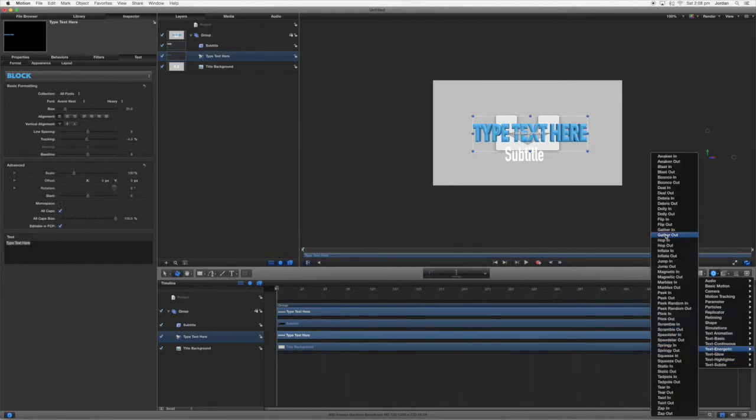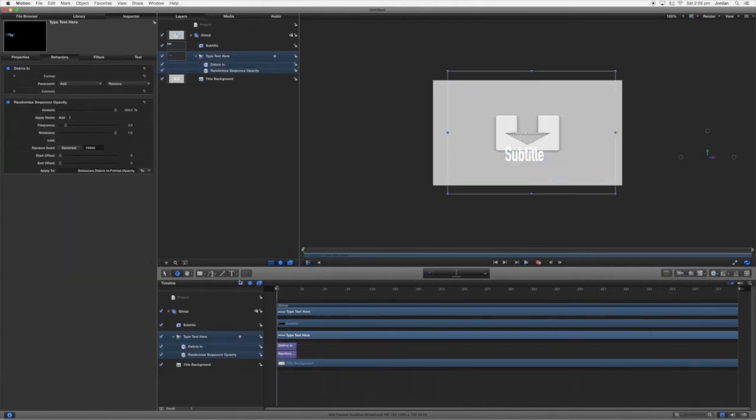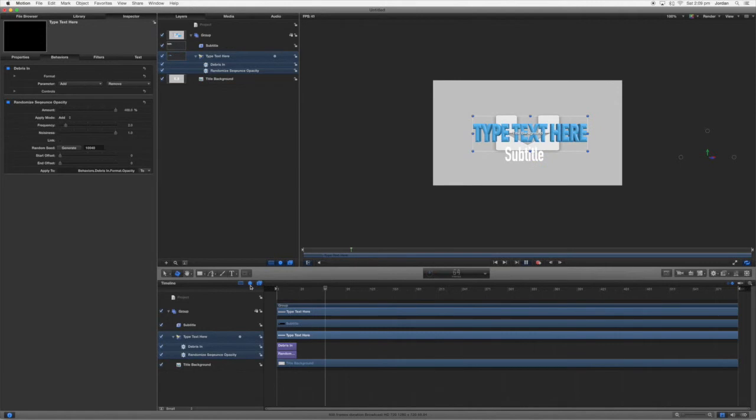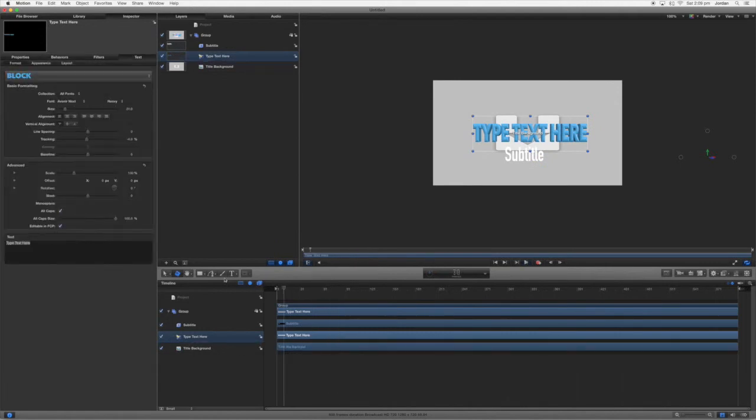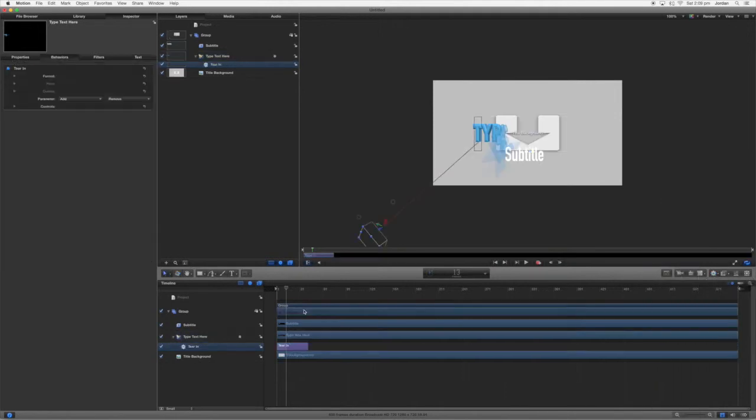Text animation, text basic, text energetic, text glow, text highlight, text subtle. Now we're going to go text energetic. We're going to do debris in. Let's see what that looks like. You can see that looks kind of cool but I don't really like that. We'll get rid of that. Let's try another one, text energetic, let's go tear in.